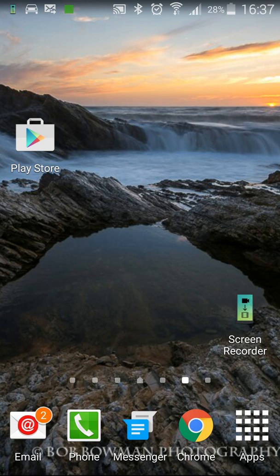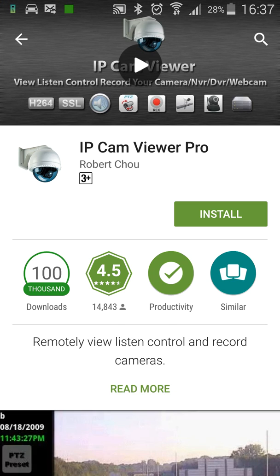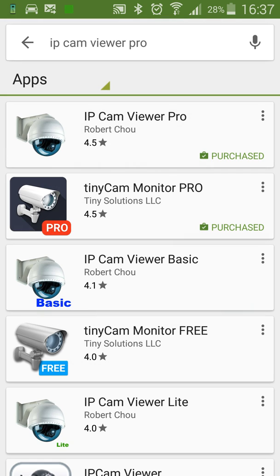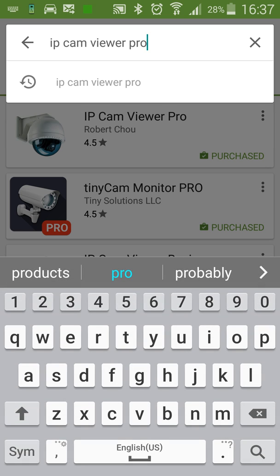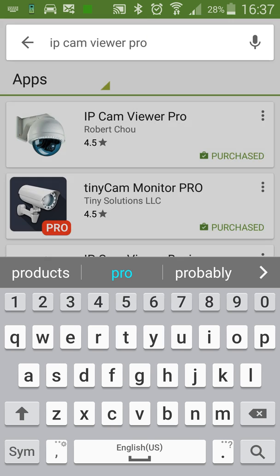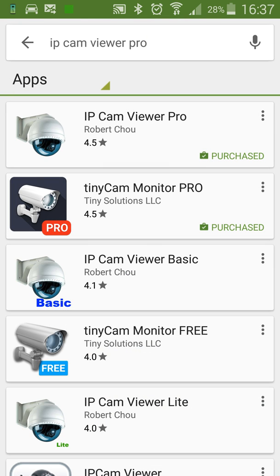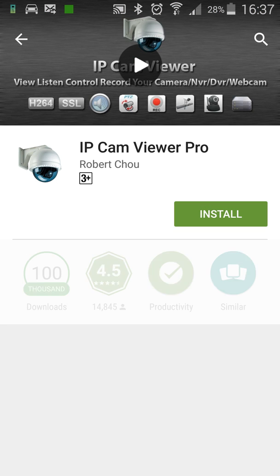So if you're using an Apple, click the App Store. Now for me, because I'm on an Android, I'll click the Play Store. So we're just going to search for the application and type into the top here, IP Cam Viewer Pro, hit search and that's the top one there.